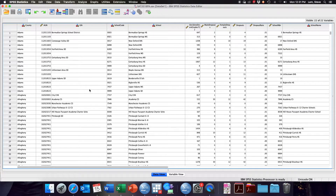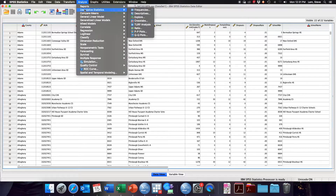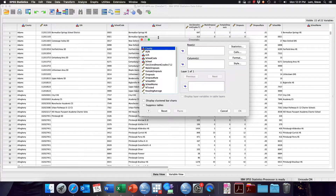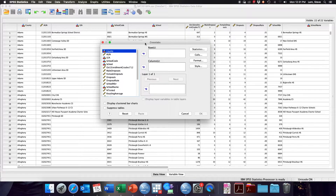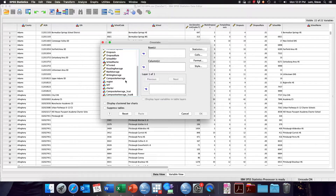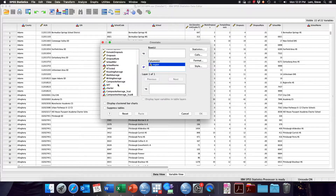To calculate Lambda in SPSS, we're going to use the crosstab menu. Go to Analyze, Descriptive Statistics, Crosstabs. We need to delineate which variable is our independent variable in the columns and which is our dependent variable in the rows. I'm going to use region, which is a nominal variable, as my independent variable in the columns, and the composite average three-category variable as my dependent variable in the rows.